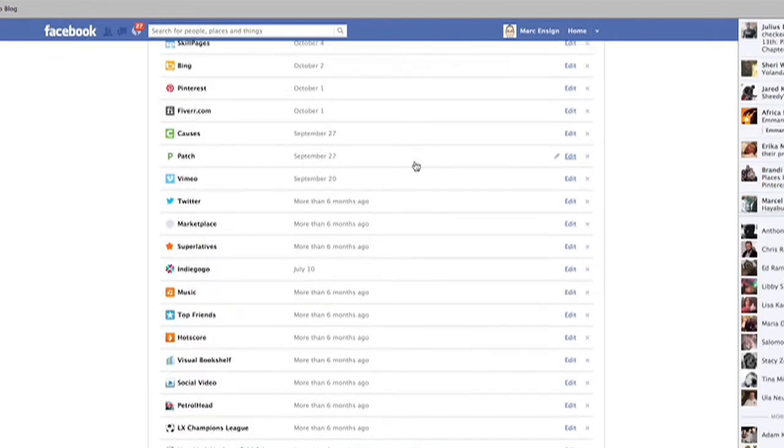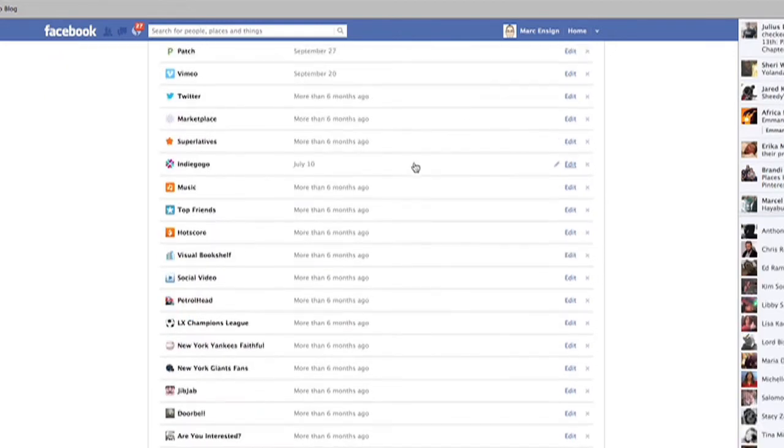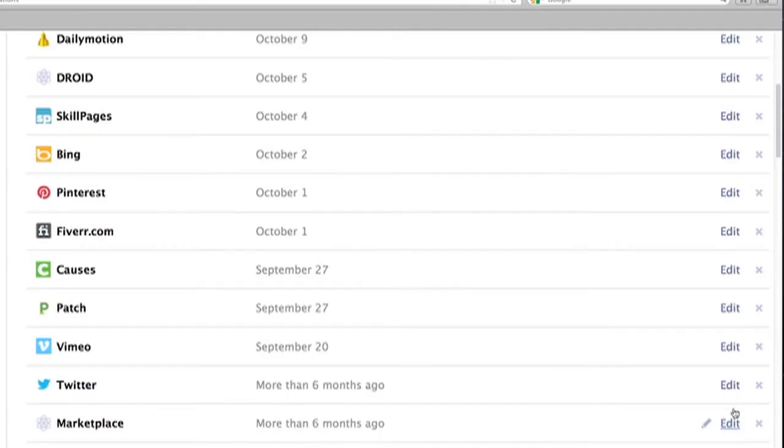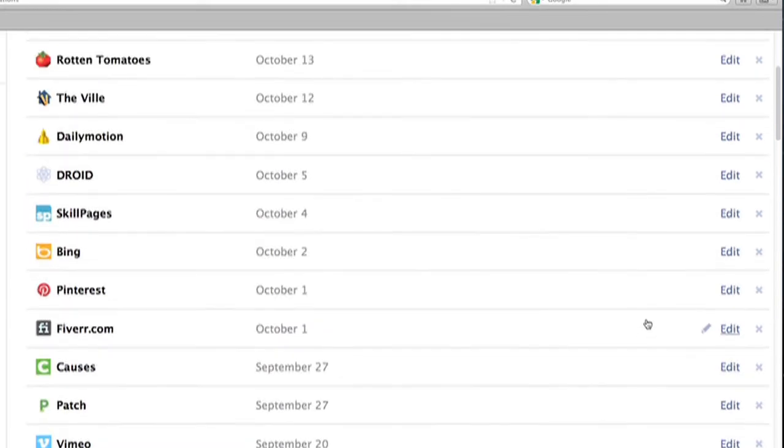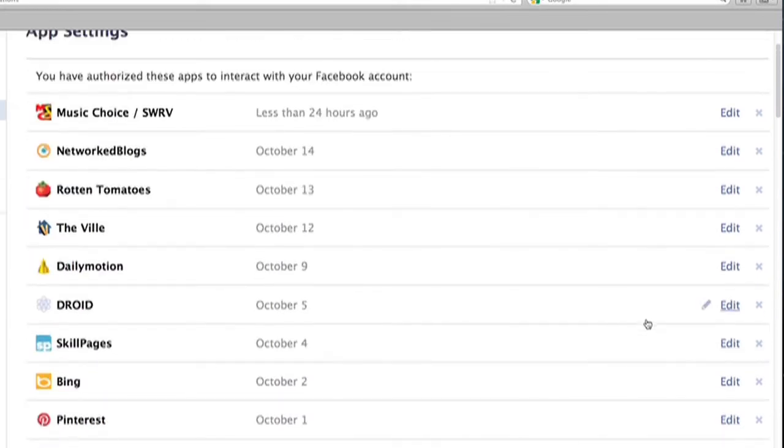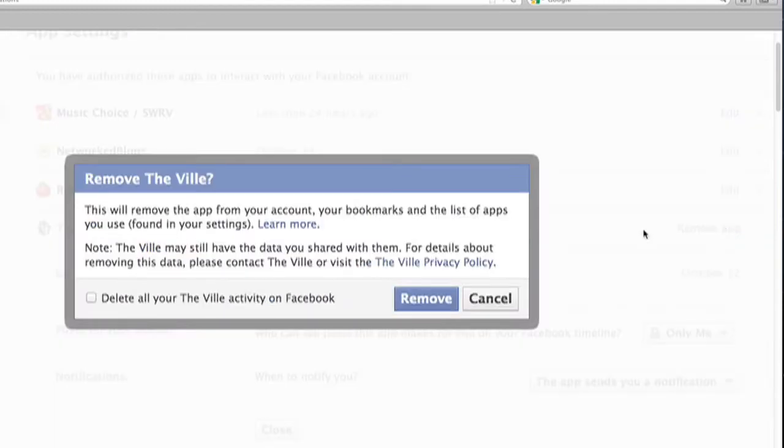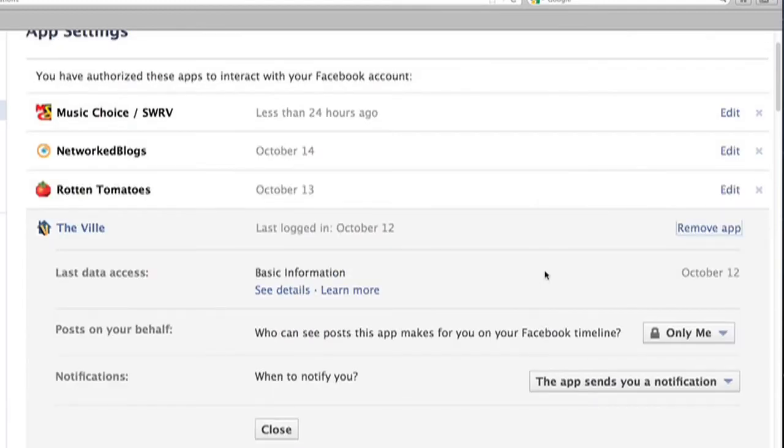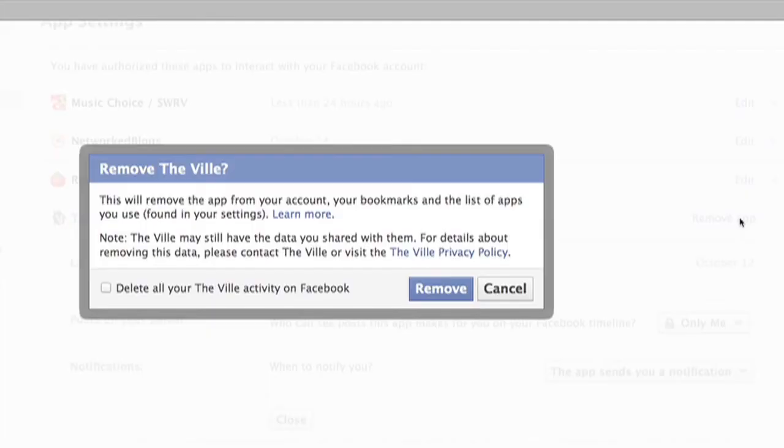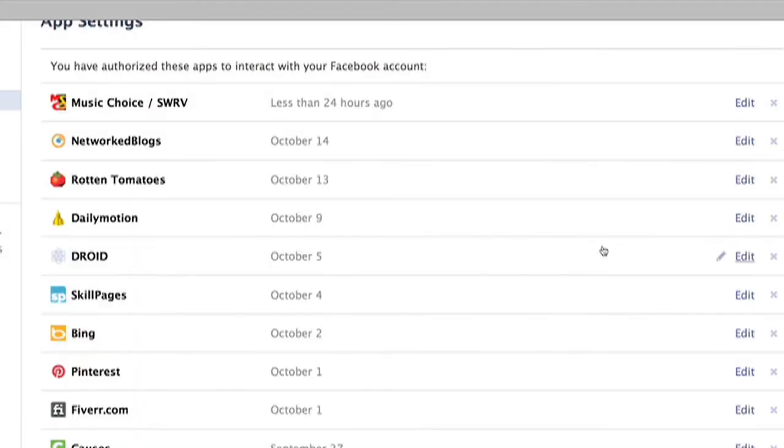These are a list of all the applications that have been installed on your account and are sending you notifications. You can either change the settings of that app by clicking edit and making adjustments, or you can remove the app completely by clicking edit and then clicking remove app. And if you're sure, click remove and it's permanently removed and you won't receive any more notifications from them.